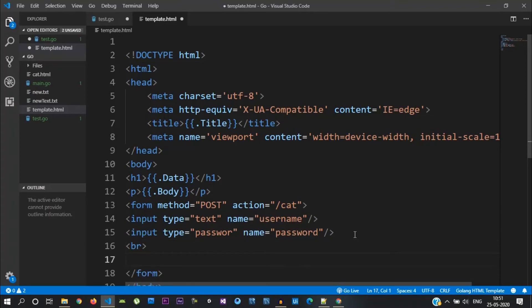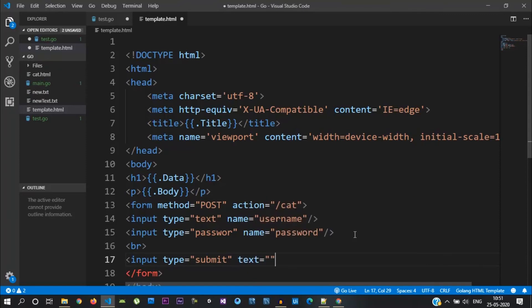In this form, we will add one more field — password. We will display the password.